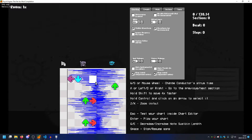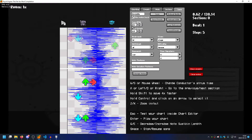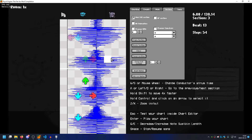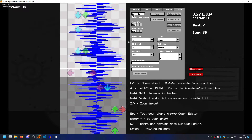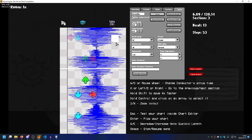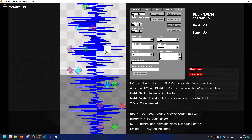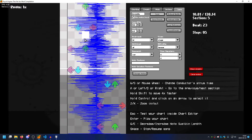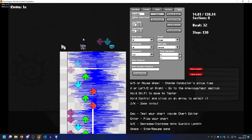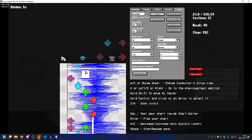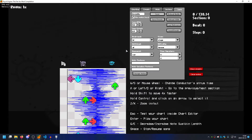This song has a BPM of 132. What has the original charter of this song put? They put 135 — which is incorrect. So if we change the BPM, remember how these lines were going further and further down? When we change the BPM to 132, it should always stay in the same place, and the next section should always start on the first step. That's how you count BPM.